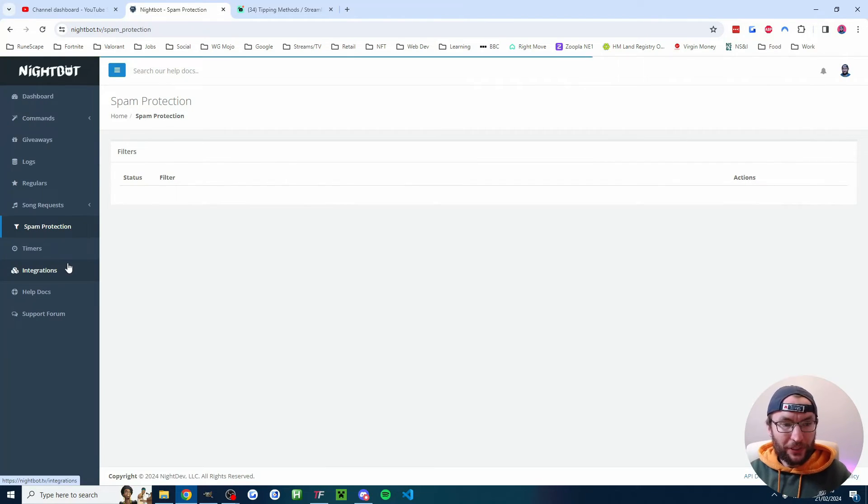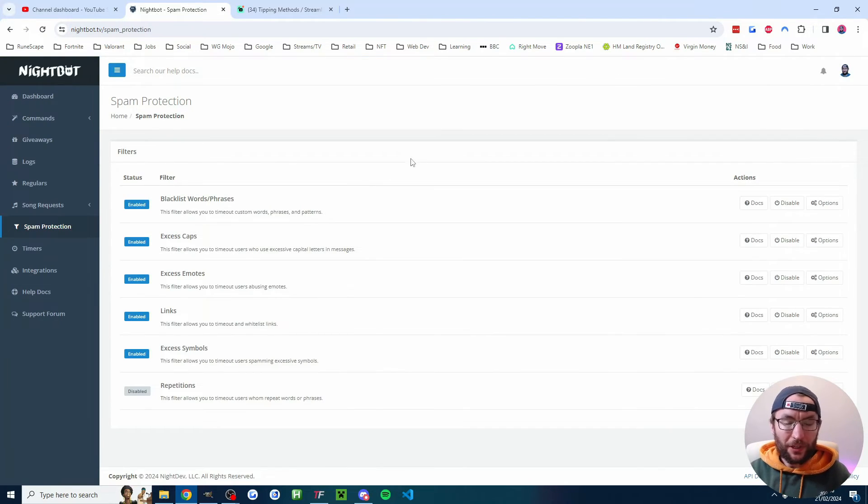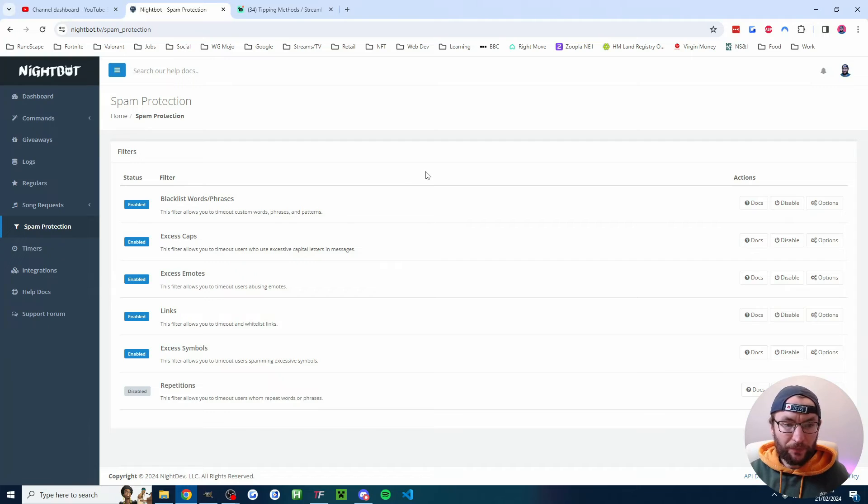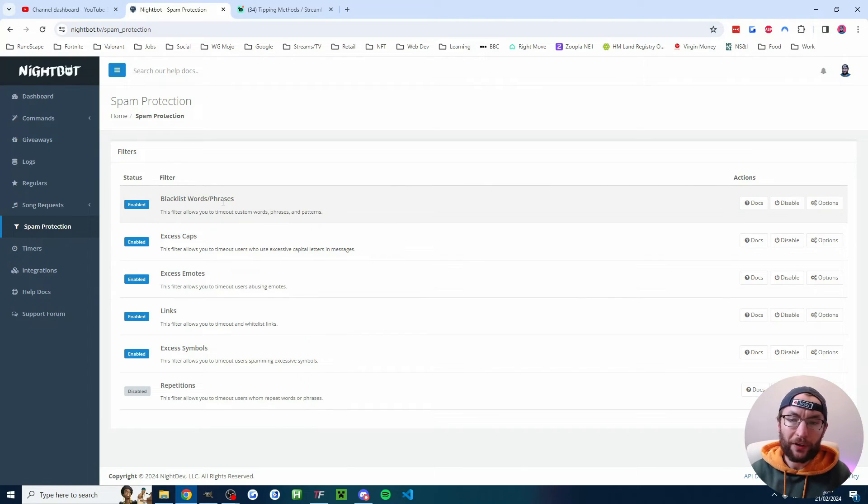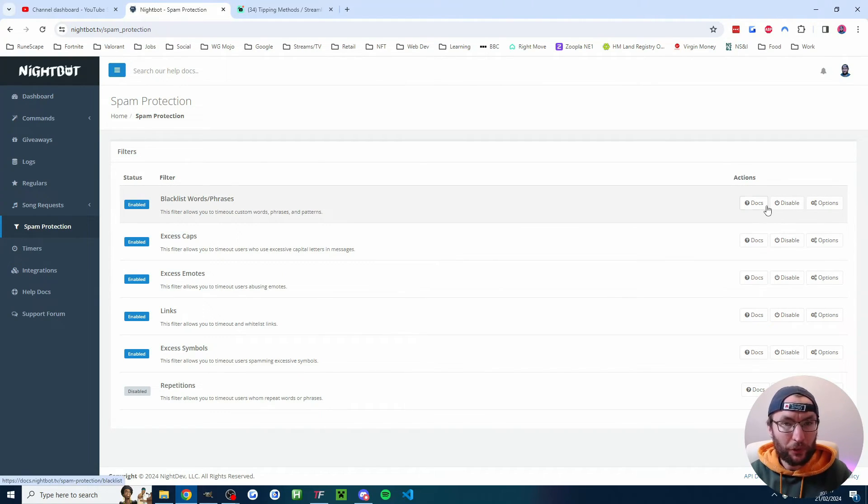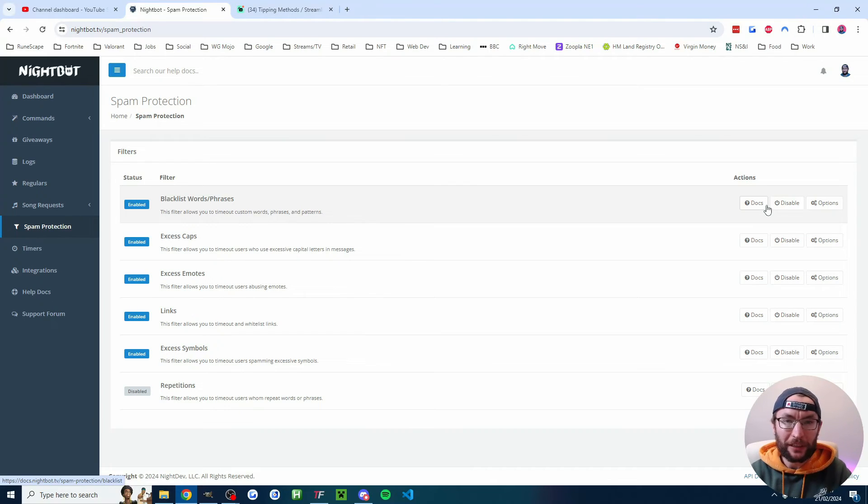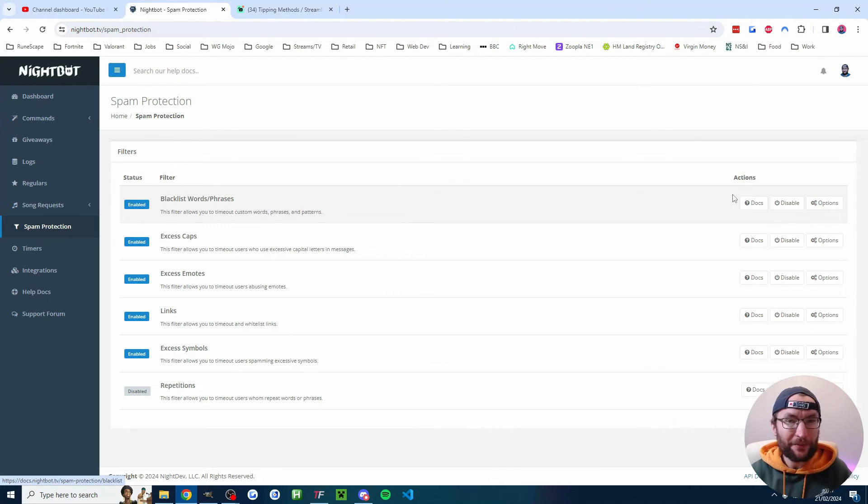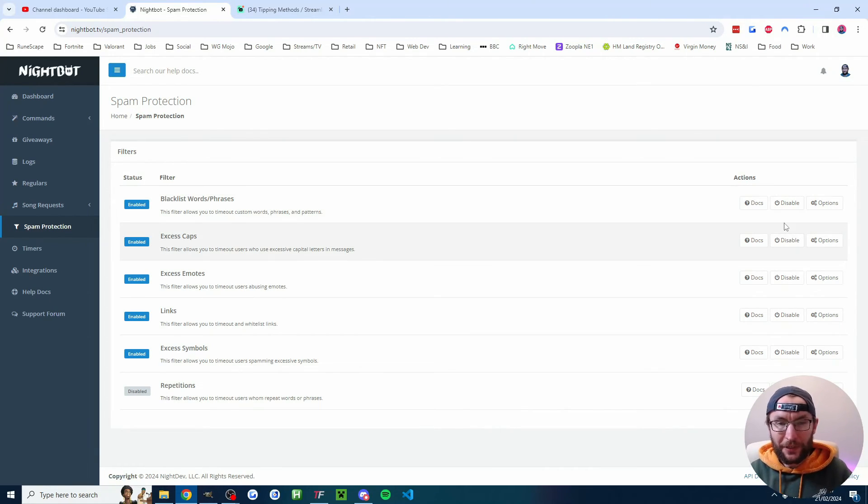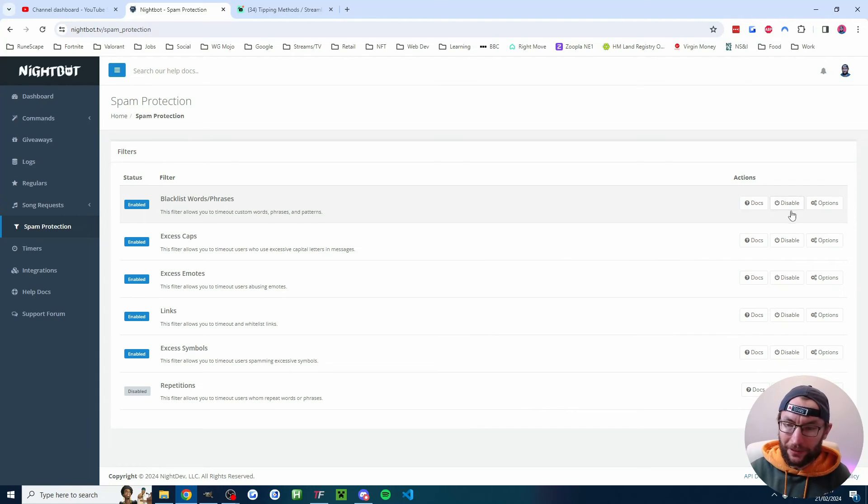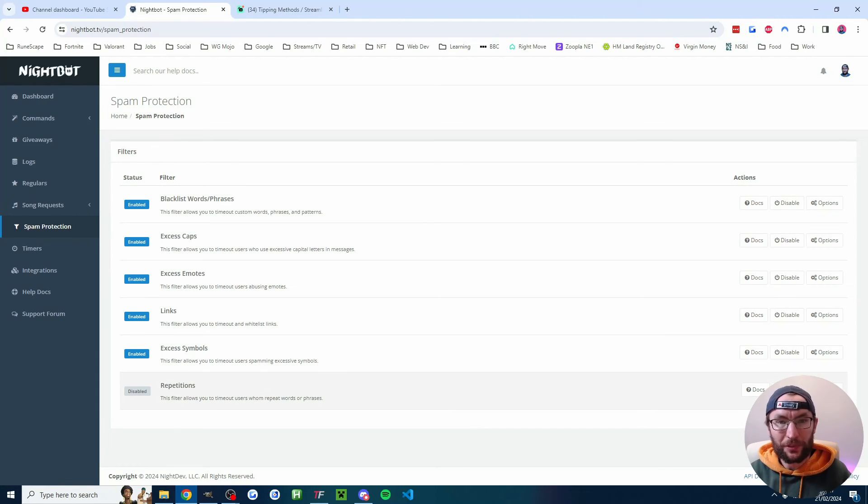And the other useful feature some people use on Nightbot is the spam protection. I really only recommend this though if you find that your chat is out of control and for most small streamers, you've got a friendly nice chat. It's really only needed for bigger streamers. So unless you think your chat's going to go crazy, hopefully they don't, just disable all of the options.